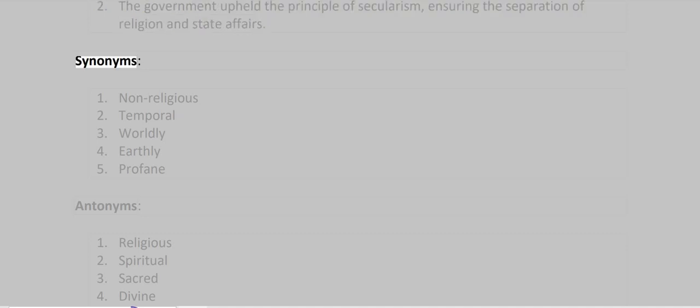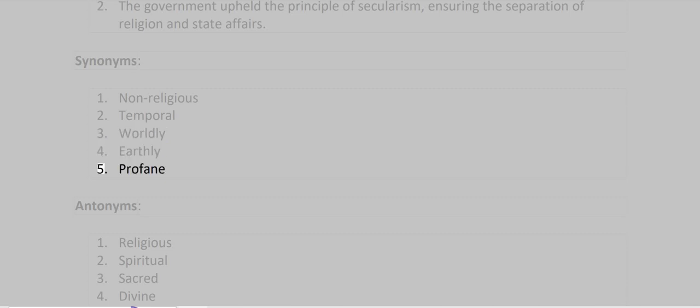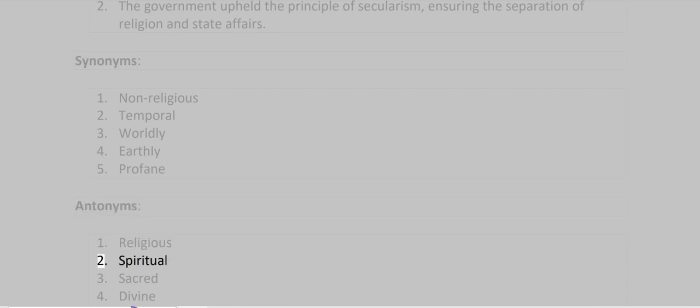Synonyms: Non-religious, Temporal, Worldly, Earthly, Profane. Antonyms: Religious, Spiritual, Sacred, Divine, Holy.